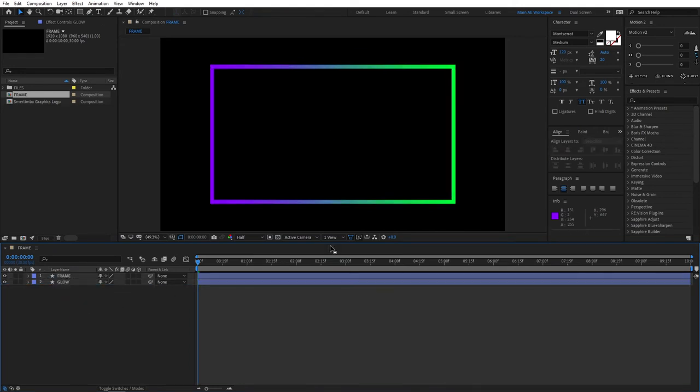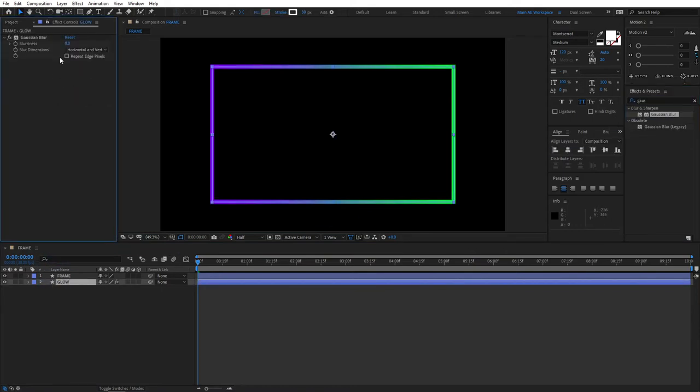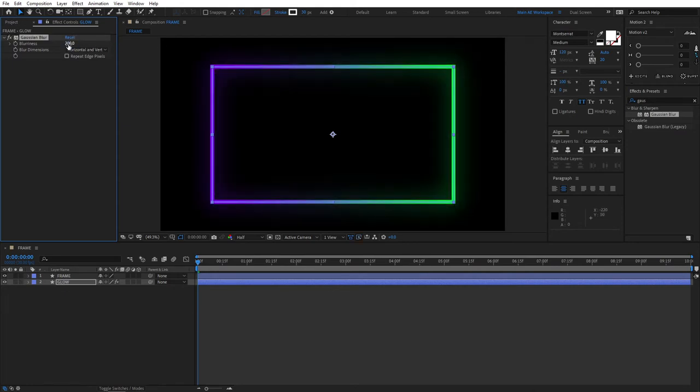Then go to Effects and Presets, search for Gaussian Blur, and apply it to the Glow layer. Increase the Blurriness value until you see fit. I'll set it to 200. This will give our frame a nice glow effect.